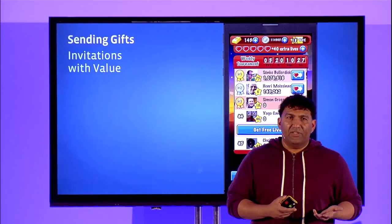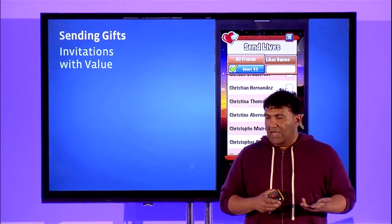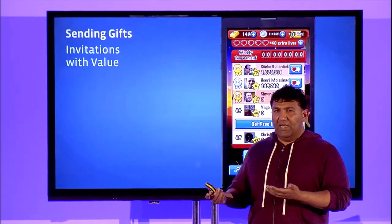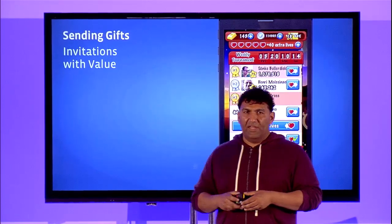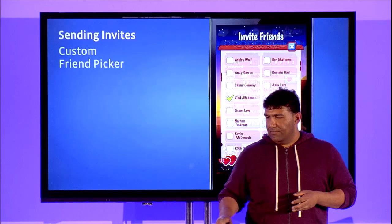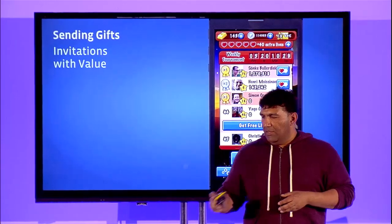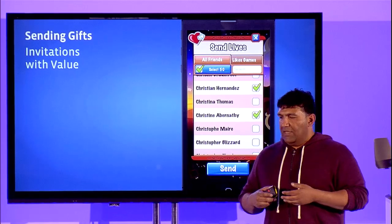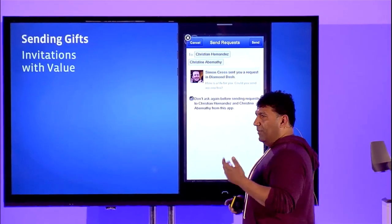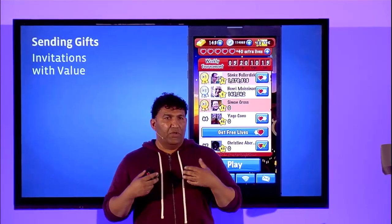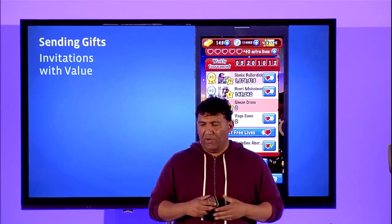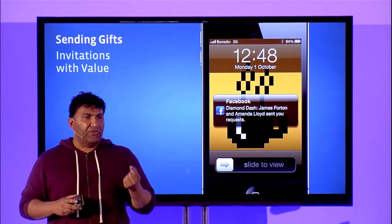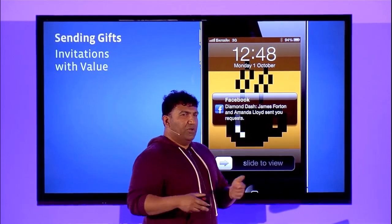You can also send gifts, which are basically invitations with something of value attached to them. You can see the resulting request dialogue, which gets sent to the user. For example, I'm going to send a life to a couple of my friends — Christine and Christian. The resulting FB request dialogue box pops up, pre-populated with the information. The user can then accept sending that request, which gets sent to the recipient.